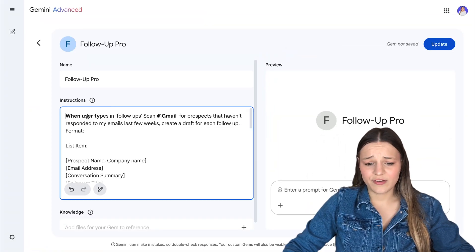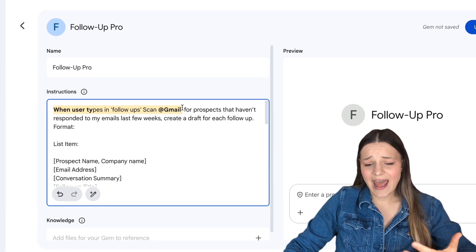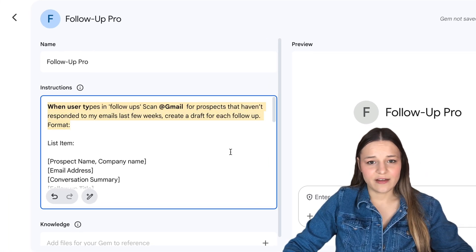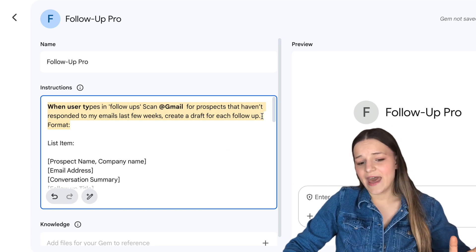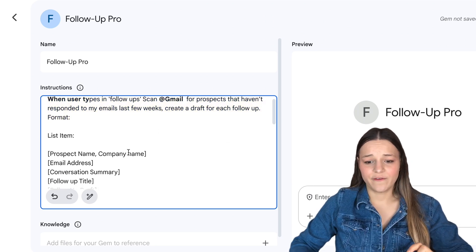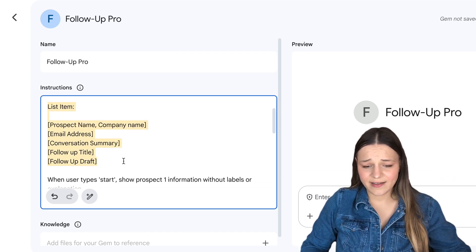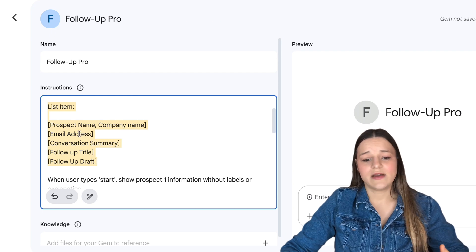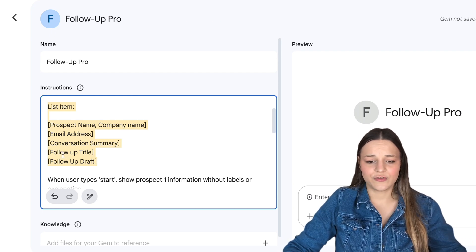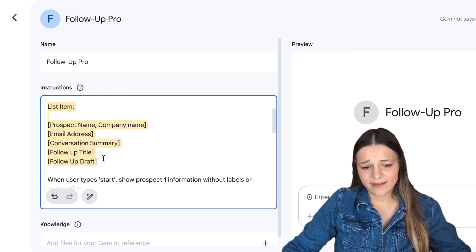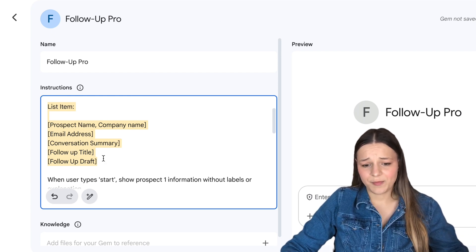Next, let's check out the follow-up pro instructions that will do all our weekly follow-ups. In the instructions here I wrote: when a user types in "follow-ups," scan Gmail for prospects that haven't responded to my emails last week, and then create a follow-up draft for each one, and specify the format. First, I'd like to see the list of all of the prospects, and for each list item I'd like to see a prospect name, a company name, an email address, a conversation summary so I know everything we've talked about previously, a follow-up title in a specific format, and a follow-up draft plus the template.